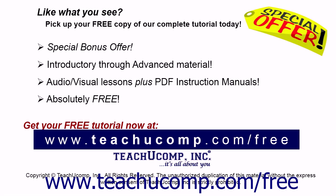Like what you see? Pick up your free copy of the complete tutorial at www.teachucomp.com/free.